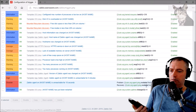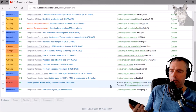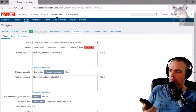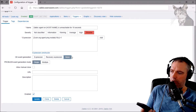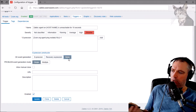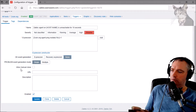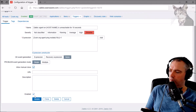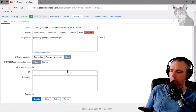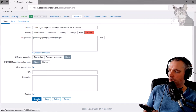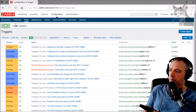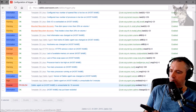Instead of having it auto-recover, we can actually turn that off by pressing 'None' on OK event generation. And if you do that, you should probably also enable 'Allow manual close' as well, so that you can manually go in and close it if the trigger is saying 'disaster' forever and ever. Update.